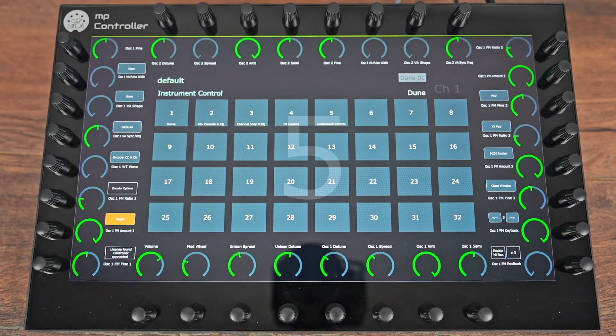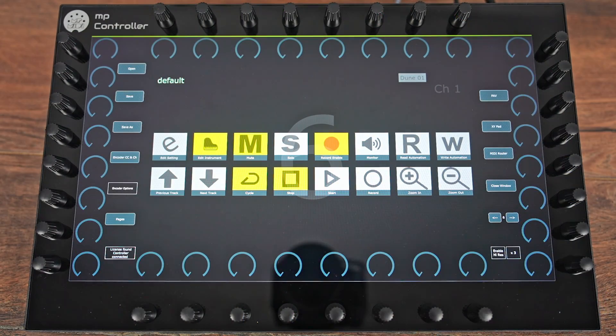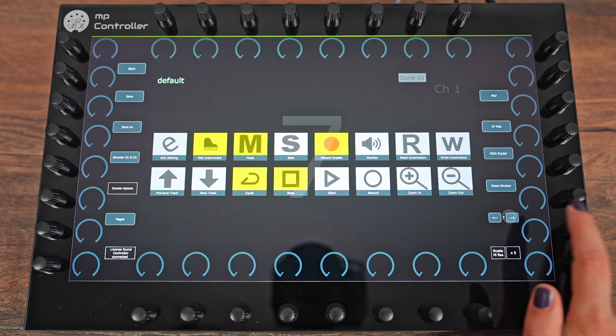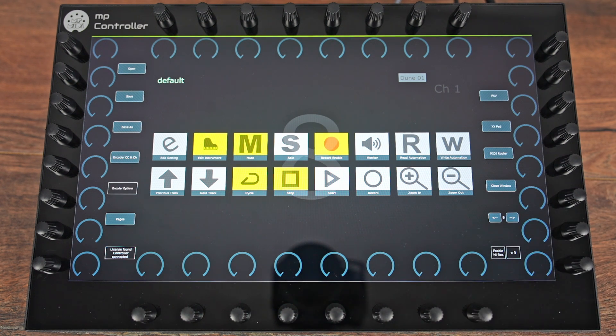Lastly, the other three pages are mapped only with track and transport control so you can freely map the buttons and encoders to any parameter you want. Happy controlling!